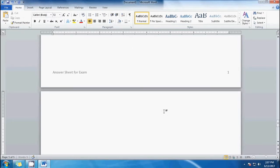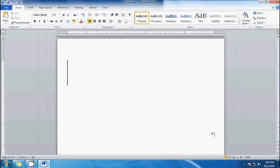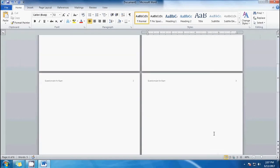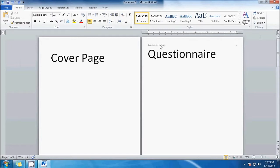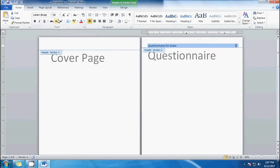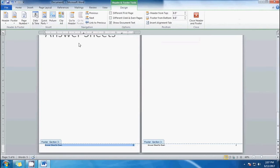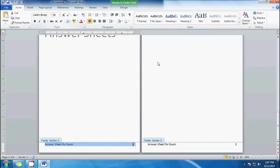Our answer sheet should be two pages. I think we've already completed our task for today — creating one document with different margins, headers, and footers using the page break feature. If you learned something today, please like this video. If you want more videos like this, please subscribe to our channel. Thank you for watching.